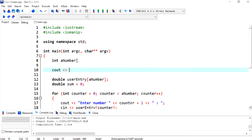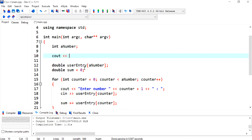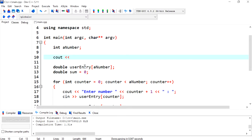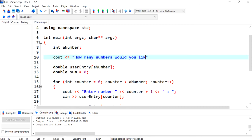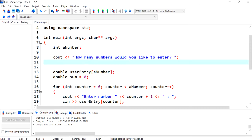So using a cout statement I'm going to send a display message to the user asking them how many numbers would you like to enter. I might want to have a space because this is going to be stuck to the statement.